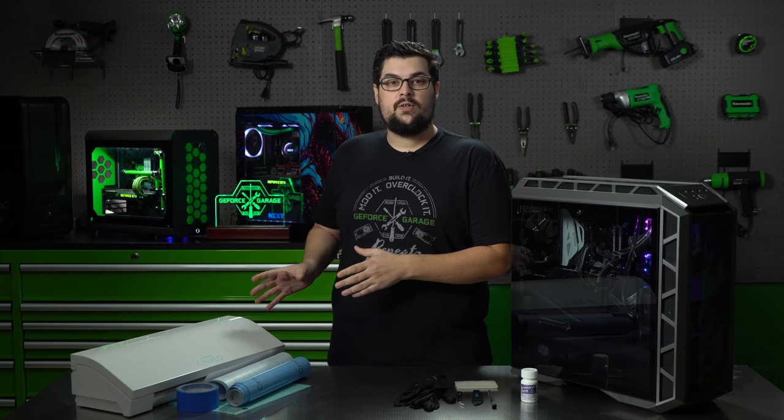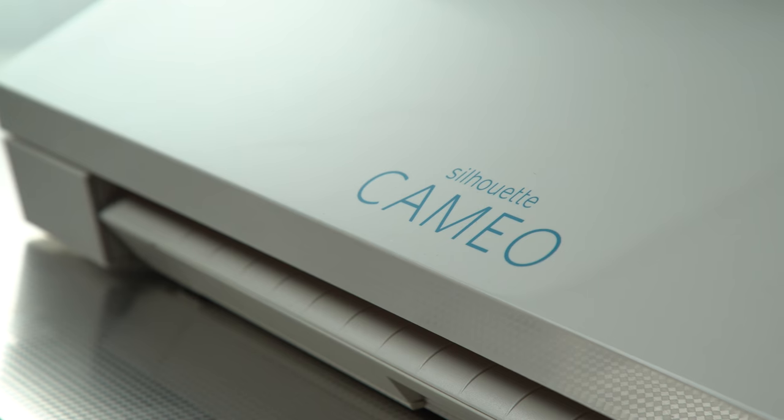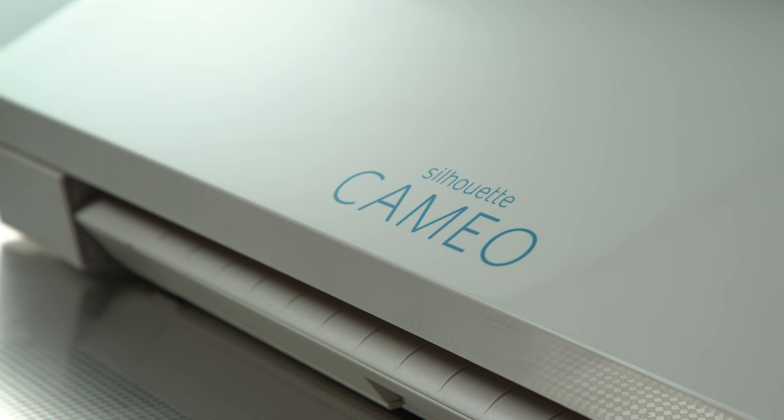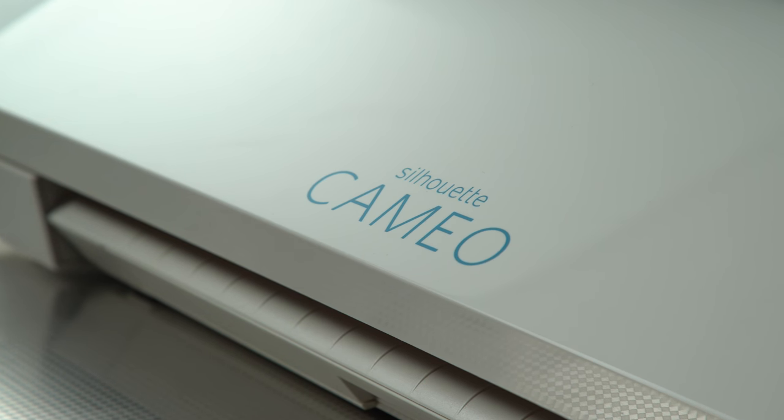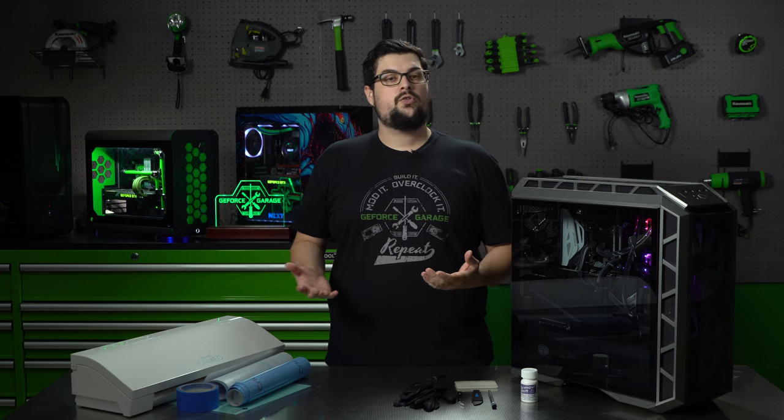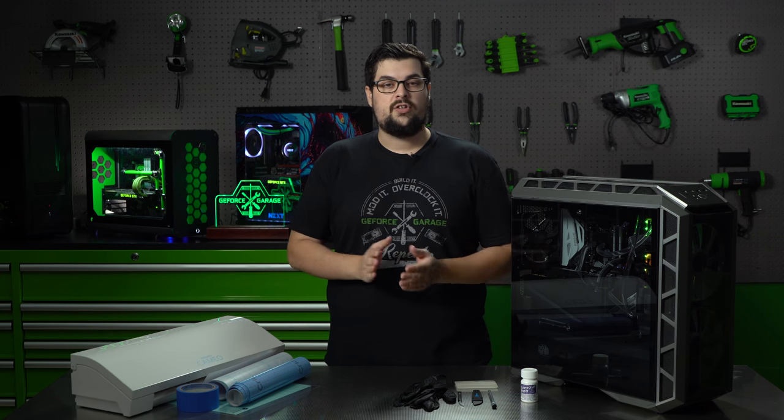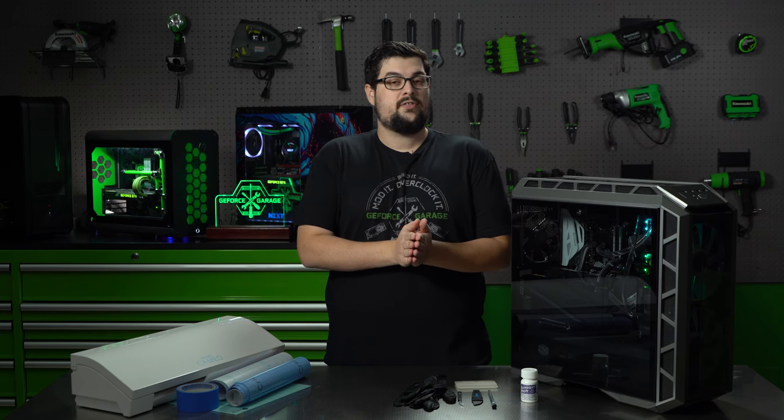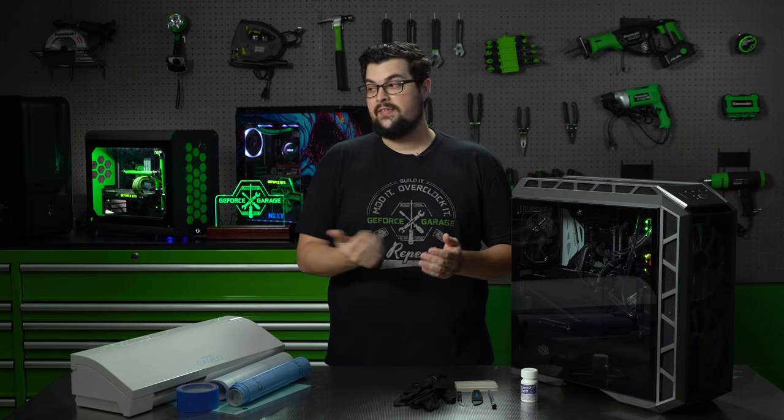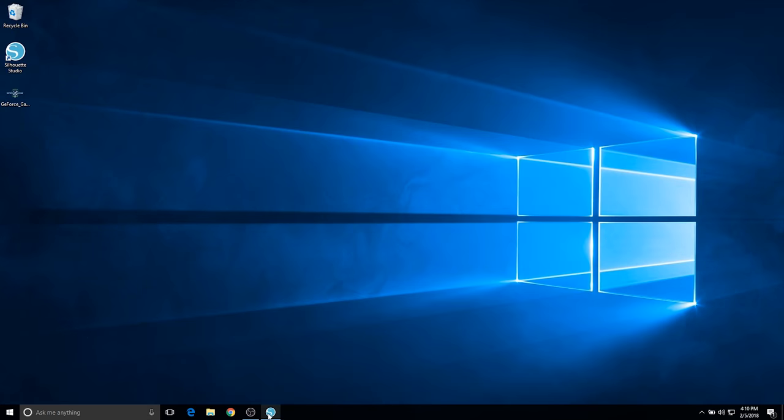Now for the stencil, if you don't have an in-home vinyl cutter like the Silhouette Cameo, you can go to a local printing shop to get your stencil cut out for you. Just make sure that it is on stencil material and not vinyl, because it's a little bit thicker and it's going to withstand and stick better for when you etch your design. So let's get into it.